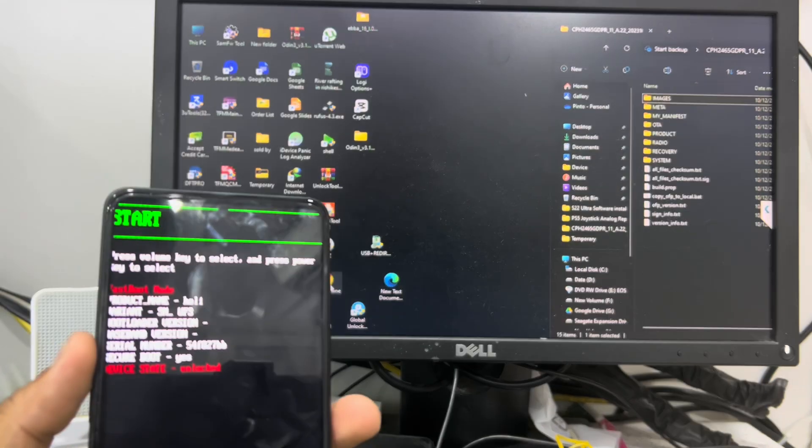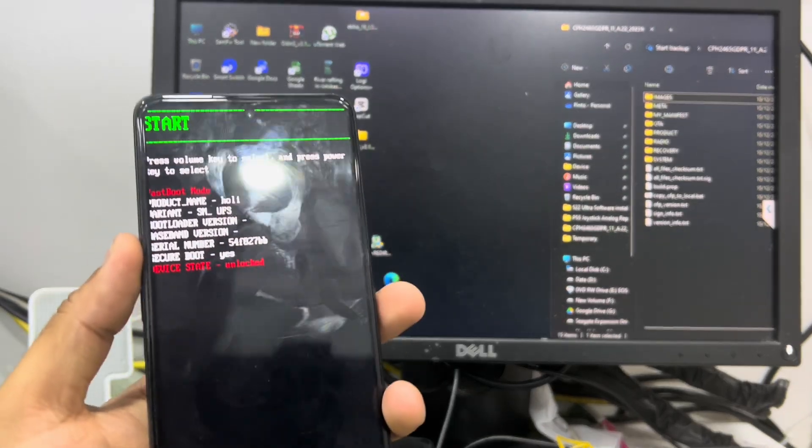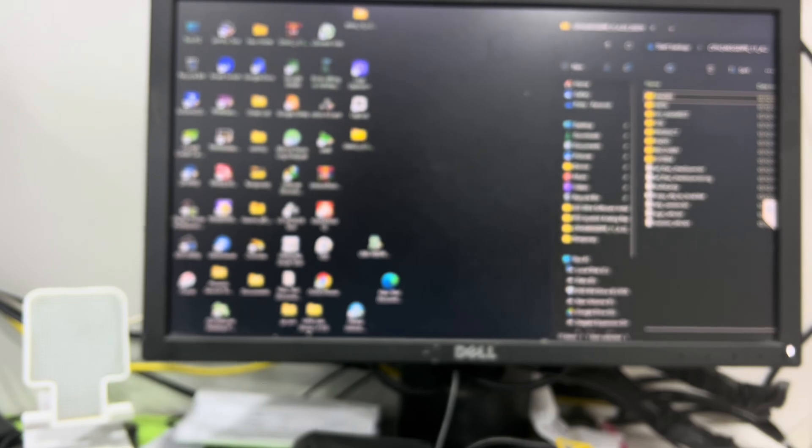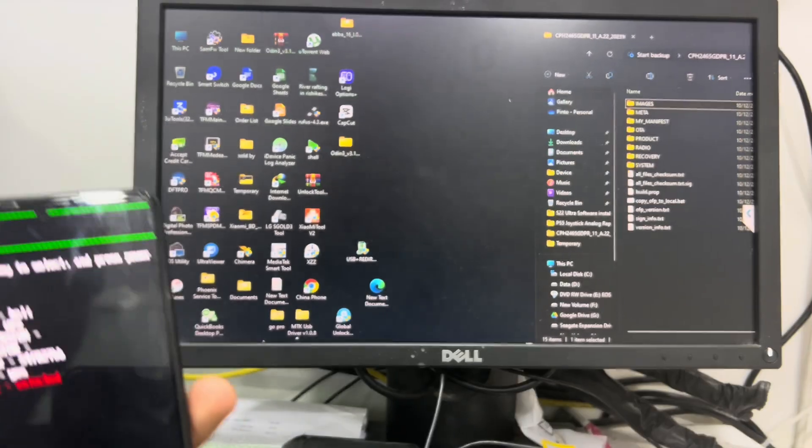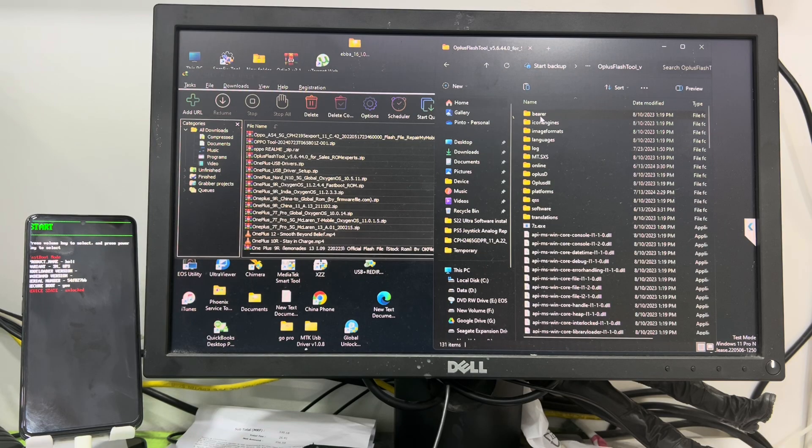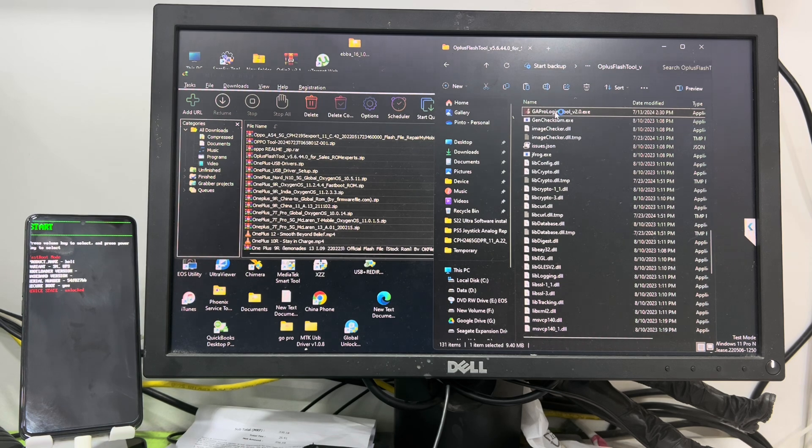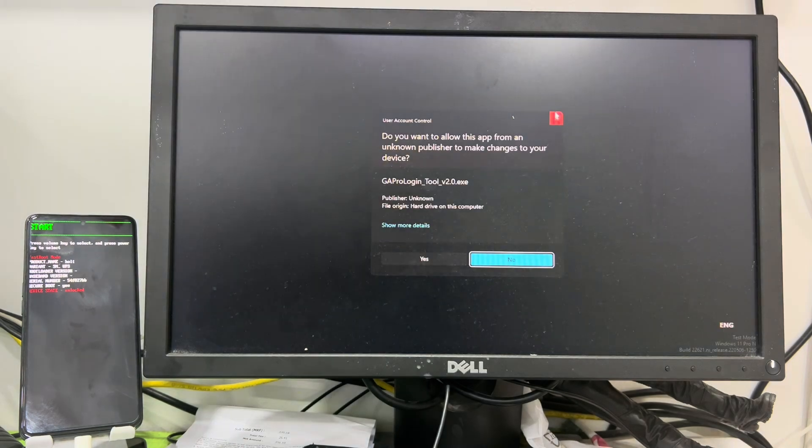Hello everyone, I hope you are absolutely great. In this video I'll show you how you can flash OnePlus Nord 3 Lite and this is very easy and simple method. So first of all you have to download the firmware file and the tools.